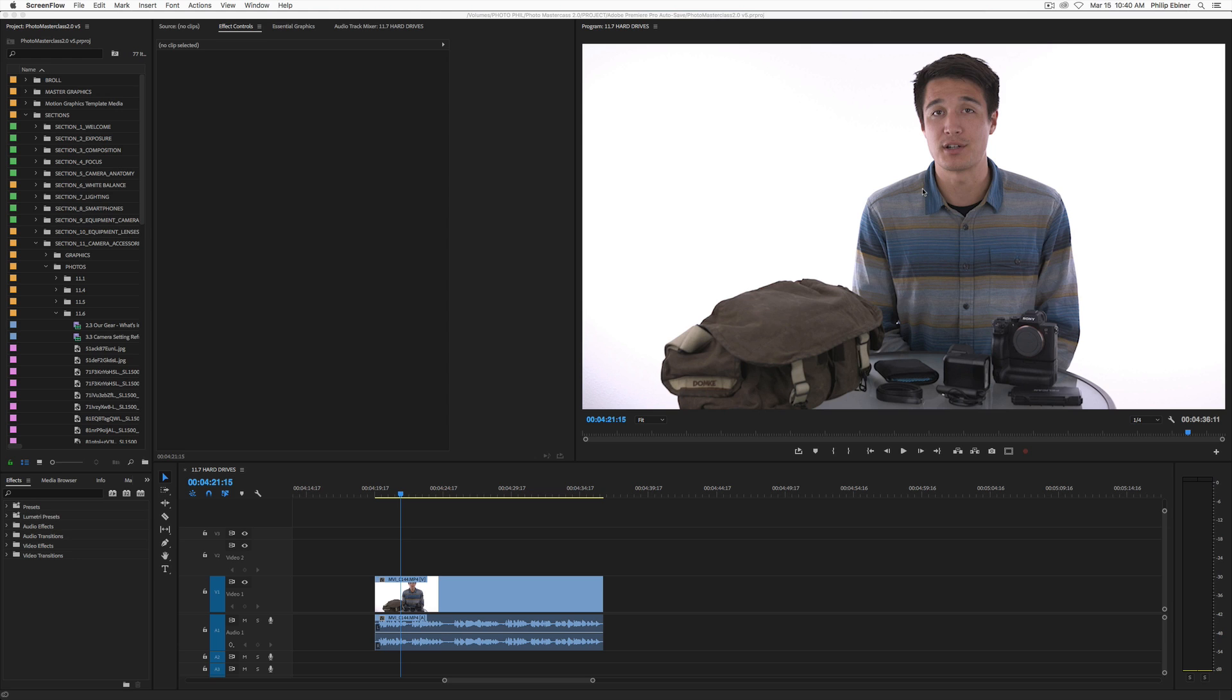And today I'm going to be showing you how to create a split screen and also create it as a template in Adobe Premiere Pro. This is a question I've actually gotten a lot from students in my Premiere Pro class and my other classes from people who are trying to create their own tutorials or educational content. So let's get straight into it.